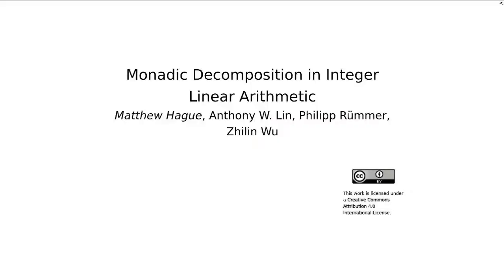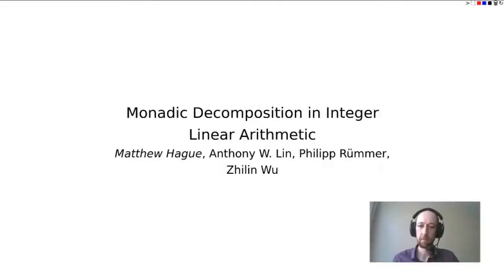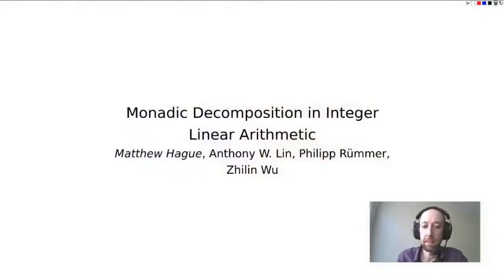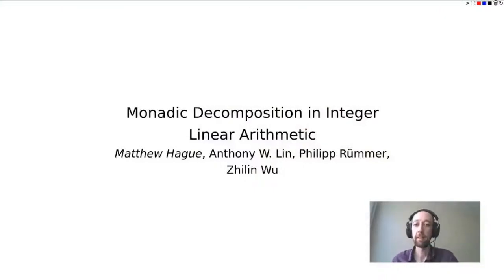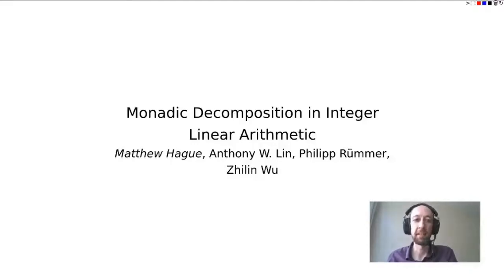The first talk is by Matthew Haig. Hello everyone, thank you for tuning in. My name is Matthew Haig, and I'm a lecturer at Royal Holloway University of London. The work I'm presenting today is joint work with Anthony Lin, Philip Rumer, and Zilin Wu, and it's called Monadic Decomposition in Integer Linear Arithmetic.